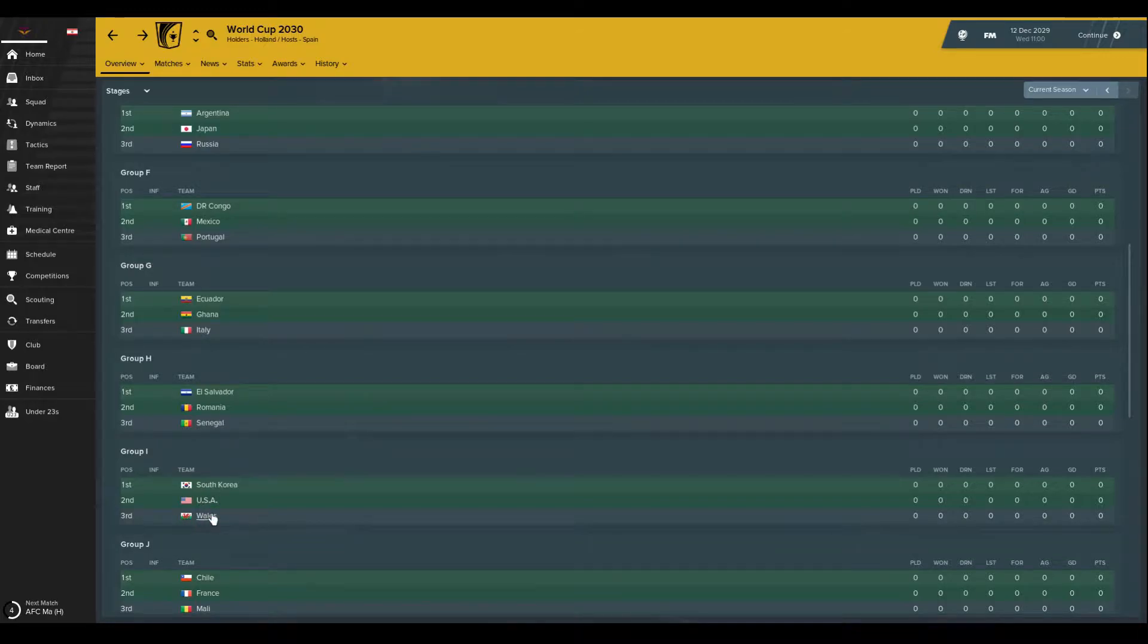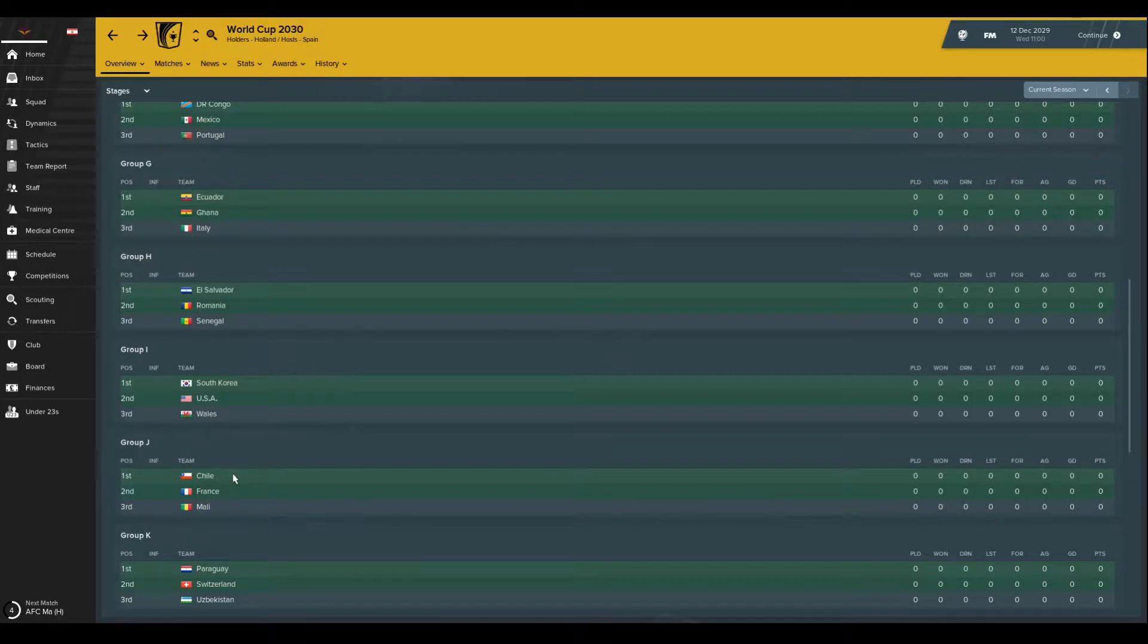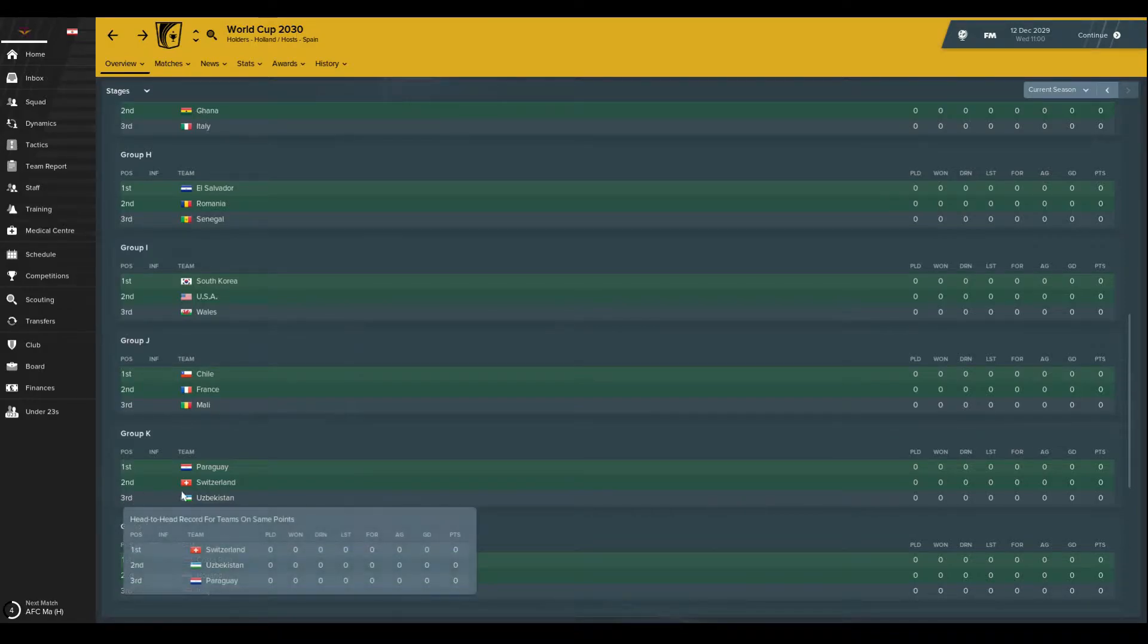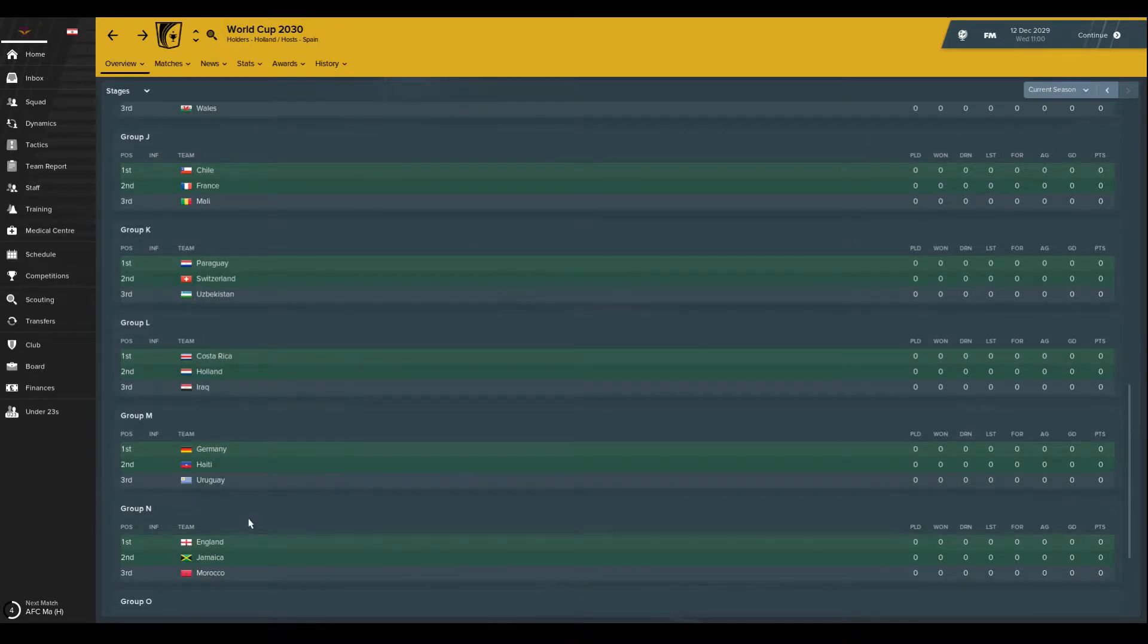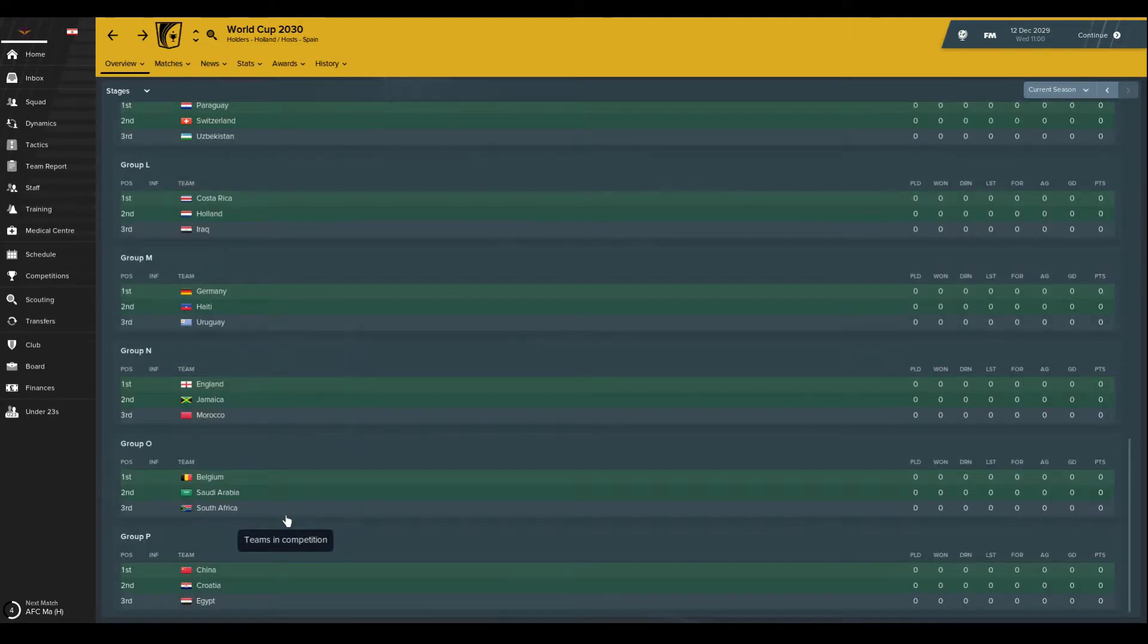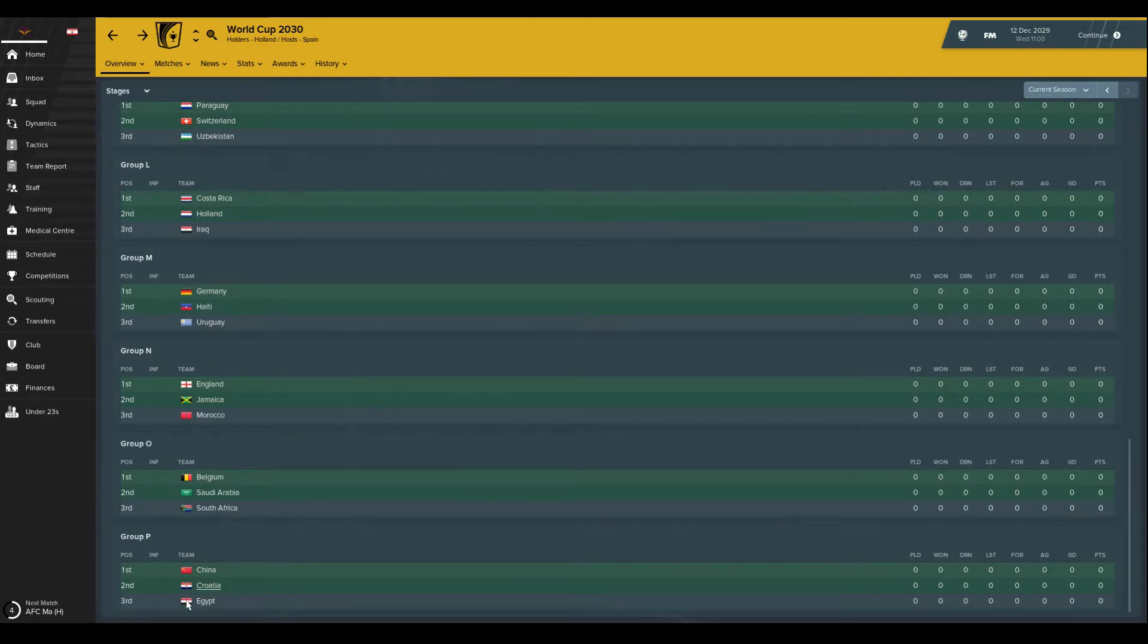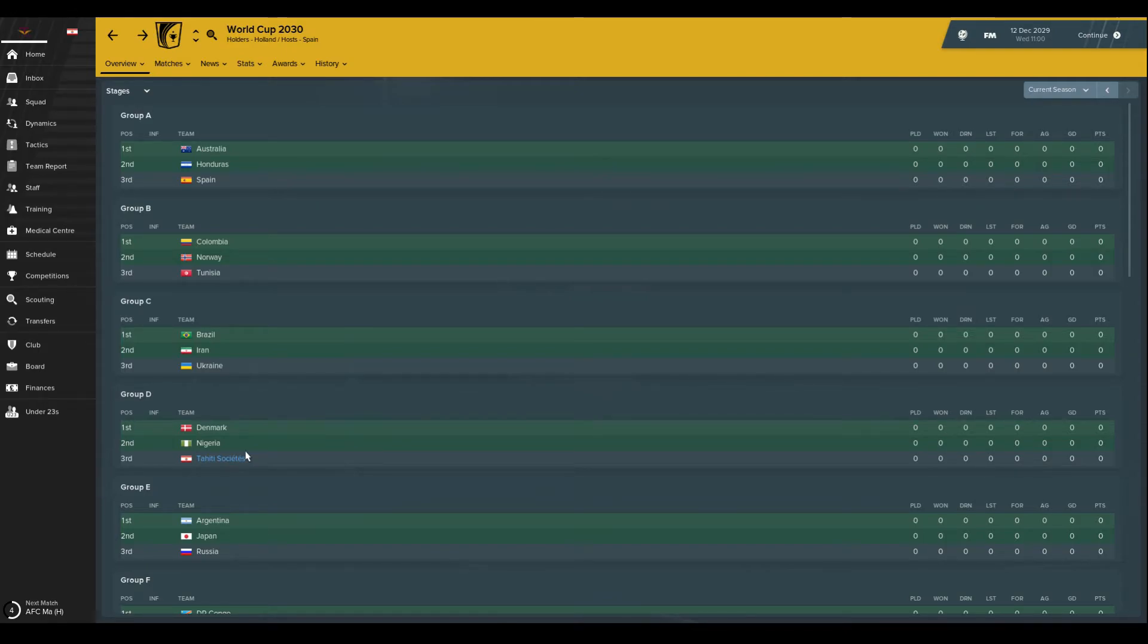We've got that group: Chile, France, and Mali is going to be France. Paraguay, Switzerland, Specistan, maybe Switzerland. Costa Rica, Holland, Iraq is going to be Holland, they're the holders. Germany, Haiti, and Uruguay could be Germany. England, Jamaica, Morocco, I reckon Morocco's solid twin for that one, but if not then probably England. Belgium, Saudi Arabia, South Africa, Belgium. China, Croatia, Egypt, that one might be a bit tight as well. So there we go, we know that we've got Denmark and Nigeria, start preparing for that. The World Cup makes it a little bit more real now, even if the draw was a complete anticlimax and just revealed everything all in one go. Yeah, thanks very much for watching, I'll see you in the next episode.